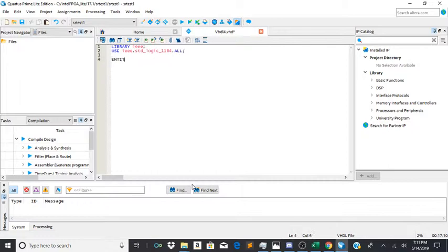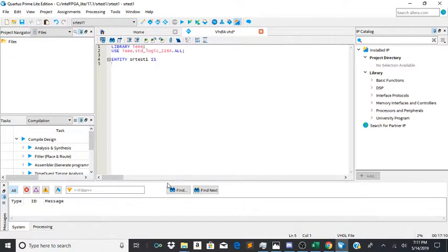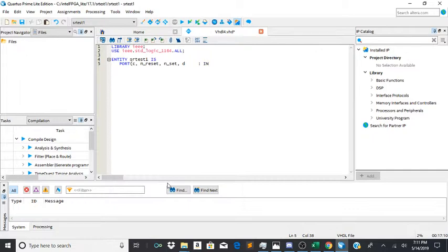And now you're going to define the entity. I'm going to call it srtest1 because that's the name of the file I am using. Then is port c comma n_reset, which will be our reset, c will be our clock, n_set, and d. The n's are going to represent not, which is pretty much inverted reset or inverted set.